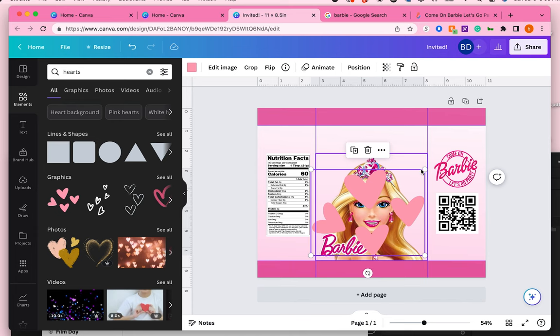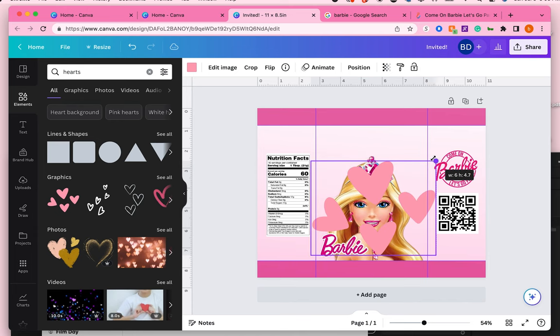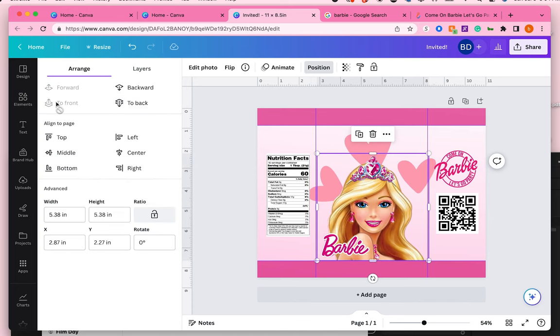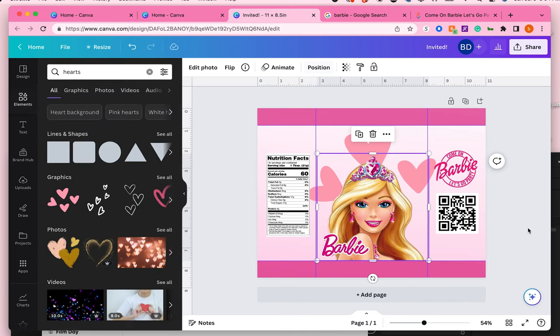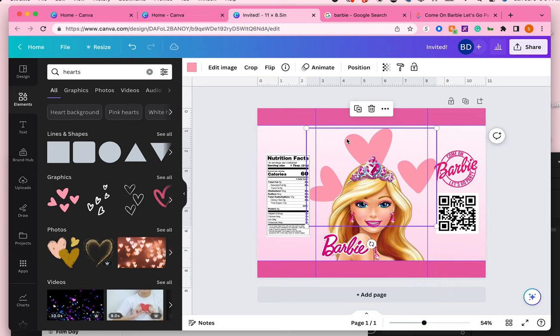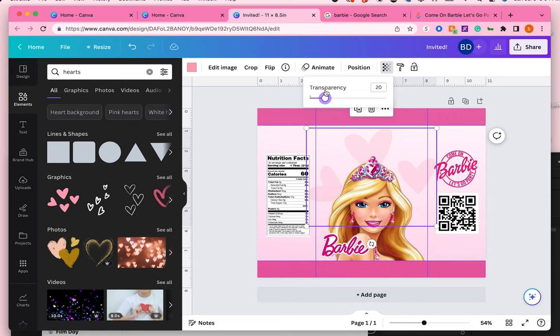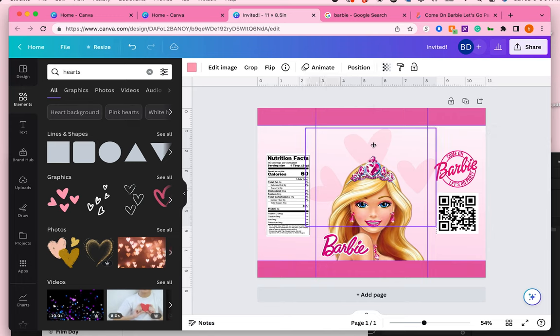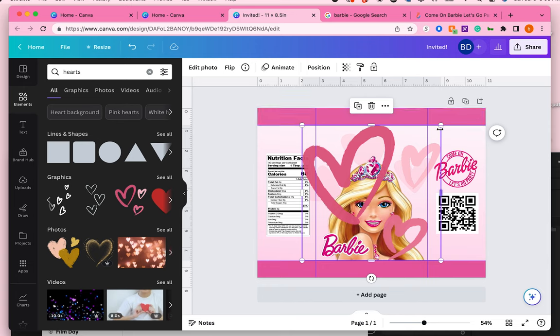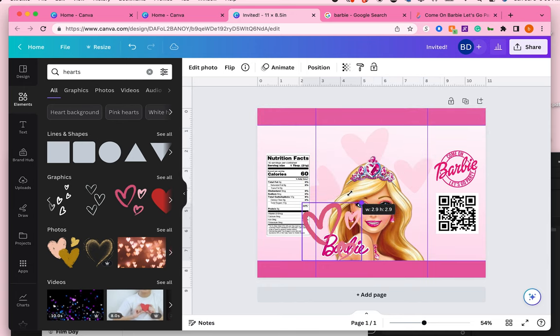I'm adding in some hearts which you can find on Canva just by typing in hearts. There's tons of designs there and I'm going to bring down the transparency to make it a little bit lighter. I want Barbie to really stand out and anything that's in the back of her I don't want it to take away from the main subject which is Barbie.